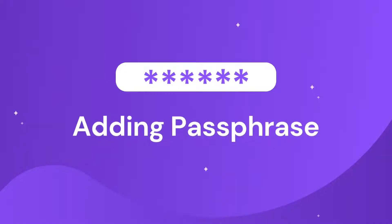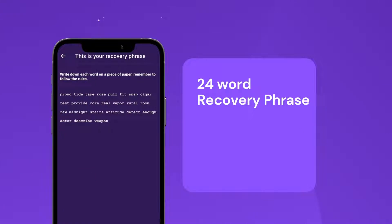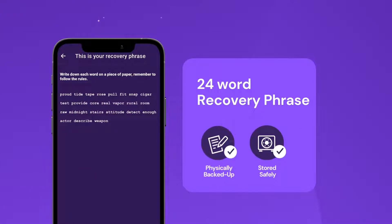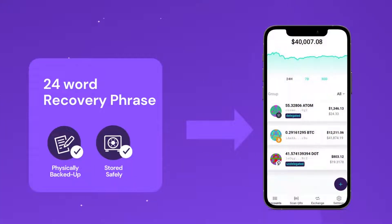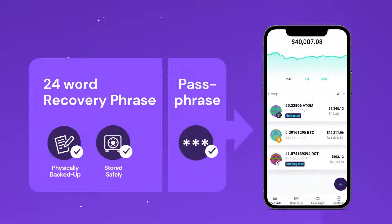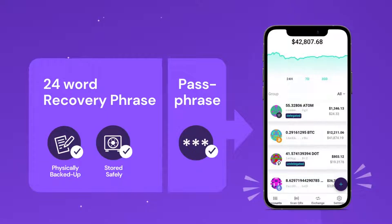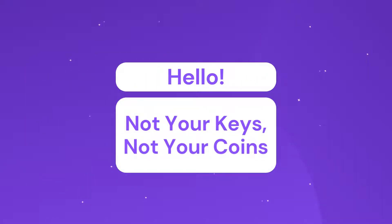It works by adding a passphrase when creating an account. When setting up AirGap, a 24-word recovery phrase was shown to you, which has to be backed up in a secure location. These 24 words provide access to all your accounts. The passphrase is essentially a password added to your 24-word recovery phrase that grants access to a new account. This passphrase can be anything from a single word to a long sentence.